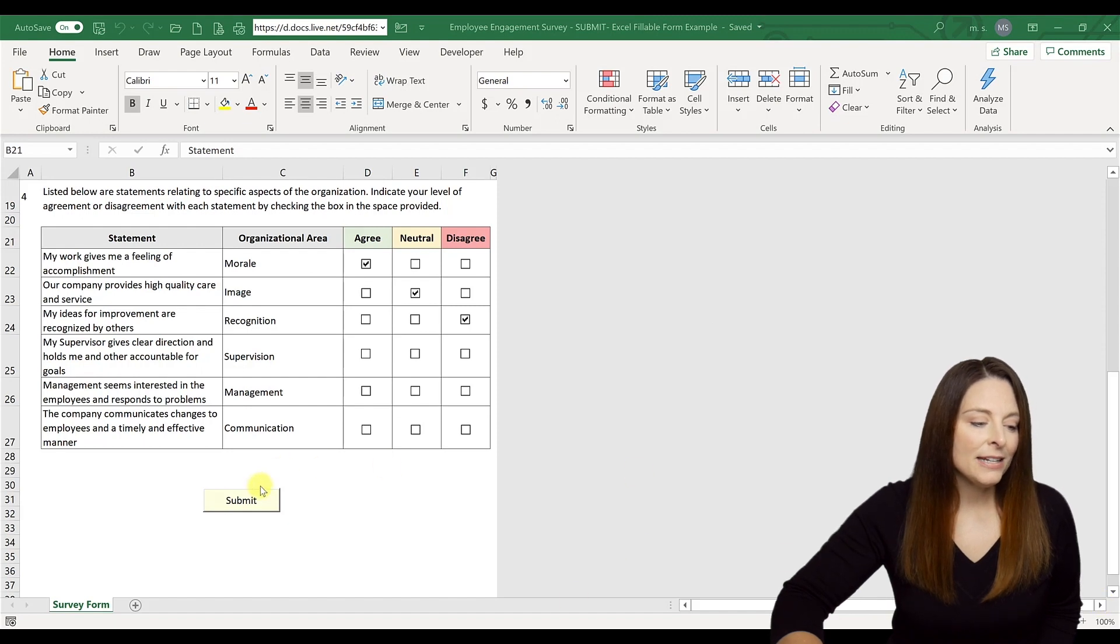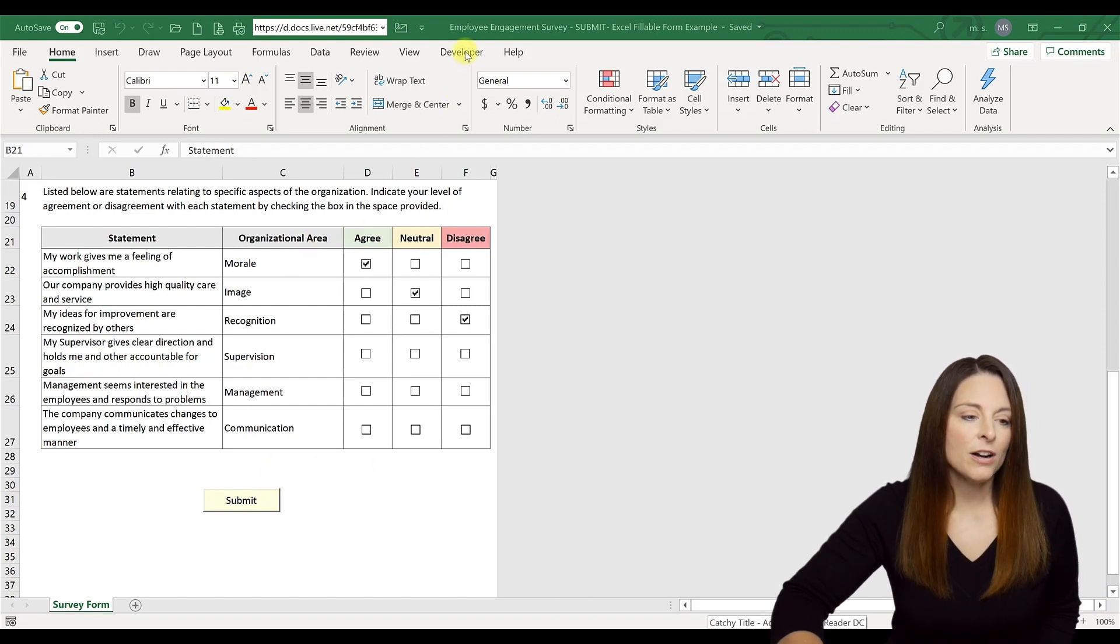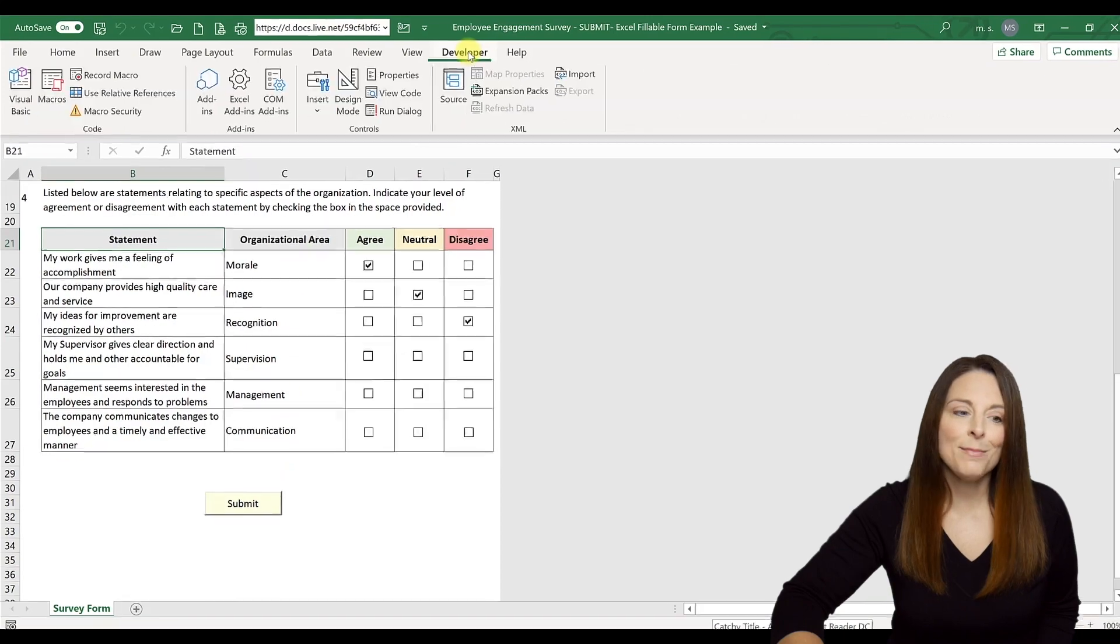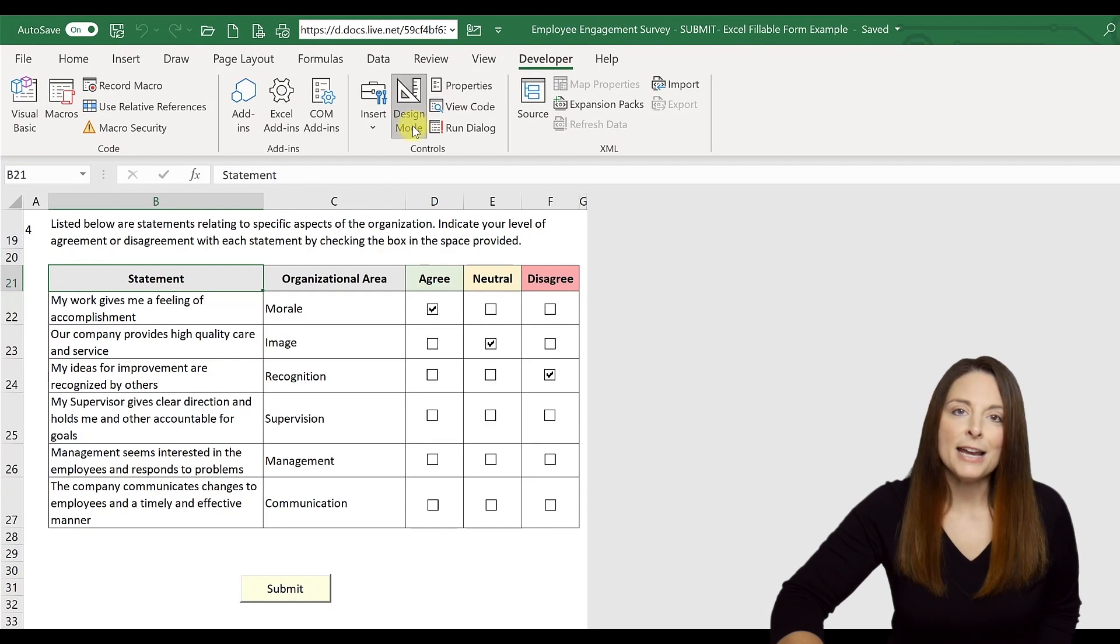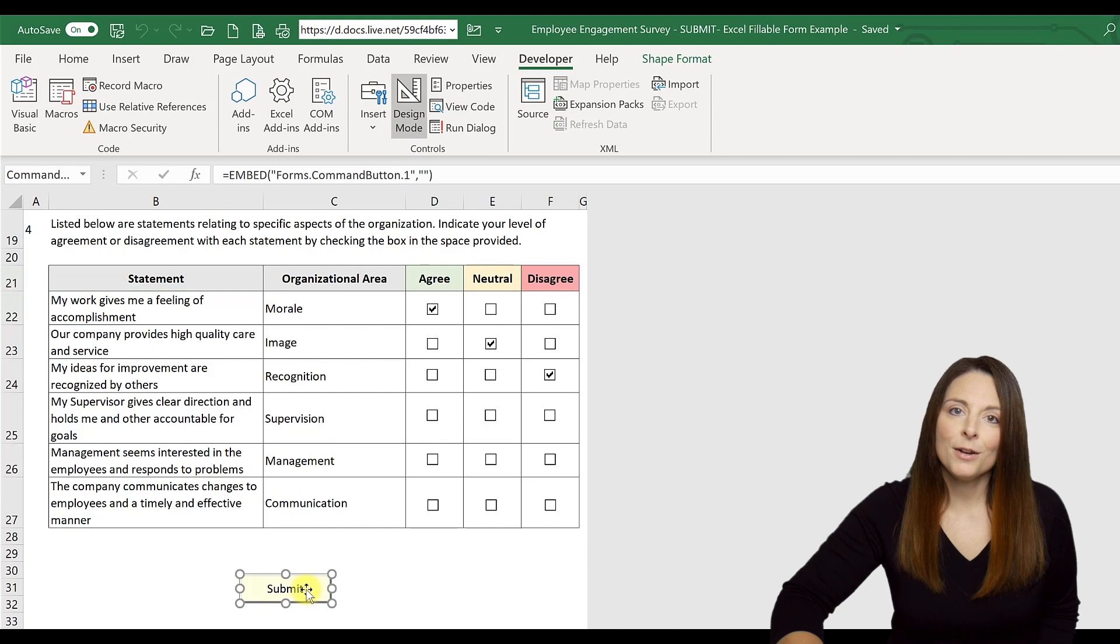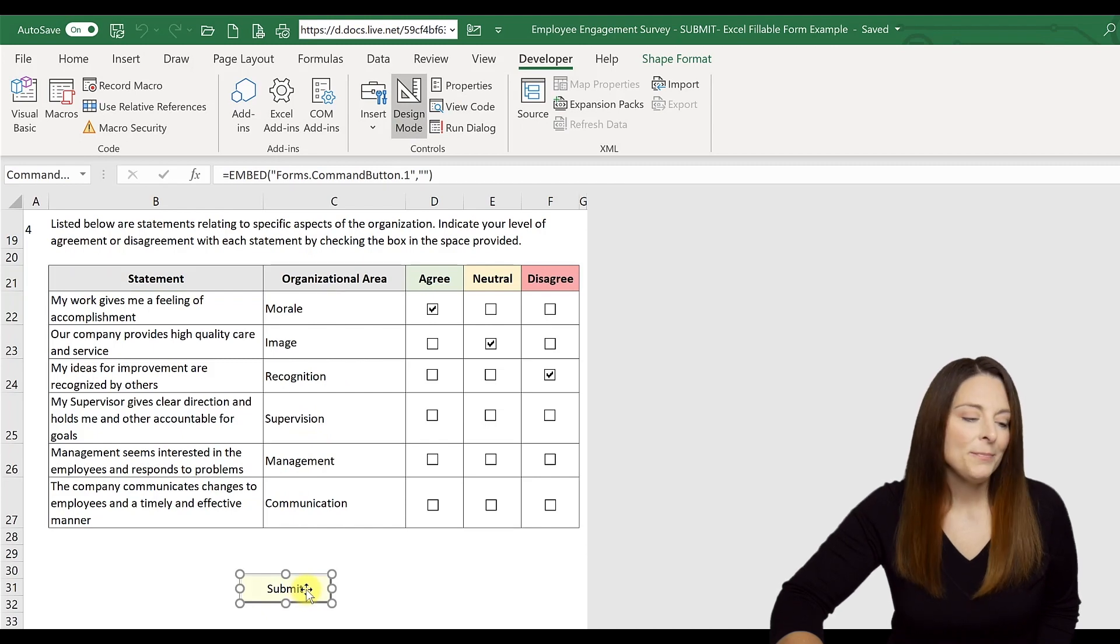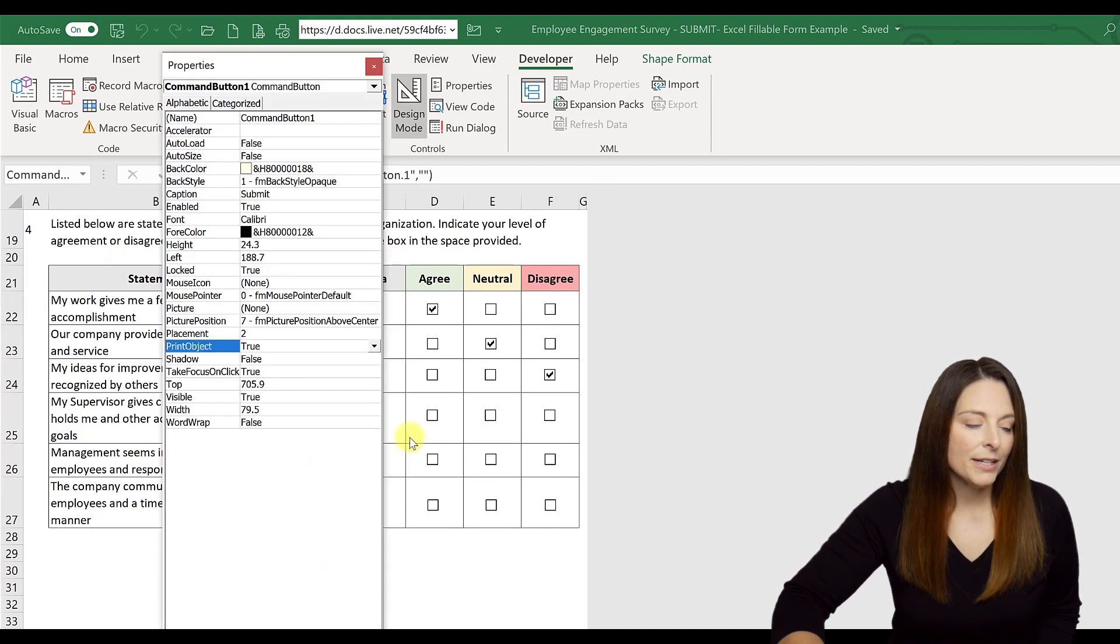All we have to do is come up to our Developer tab and then click on Design Mode. Then we can select our button, this command button that we've labeled Submit. I can right click on it and select Properties.